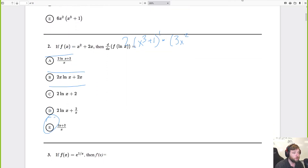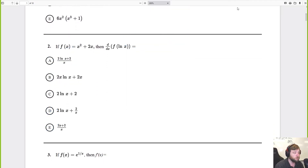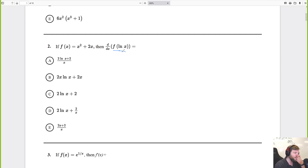Stop me if you have questions — tell me to slow down or do it again. Okay, you're deriving this one. They're being sneaky, because it's not just x, it's ln of x.